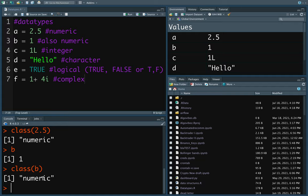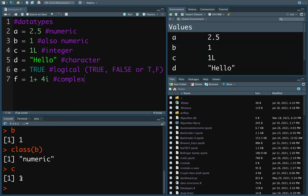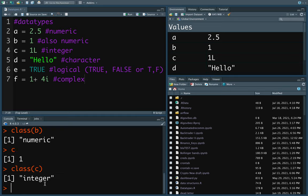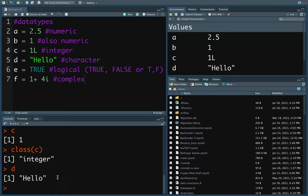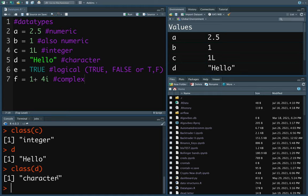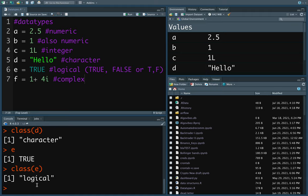In R you define integers by using an L after the number — so 1L is an integer. If we print out C we get a 1, and if we use the class() function we get the information that this is an integer. D is a character value, which is just a text value — using the class() function again we get character. E is a logical value or boolean, which can take exactly two values: TRUE or FALSE. To save time you can also use T or F instead of TRUE or FALSE. This gives us a logical value.